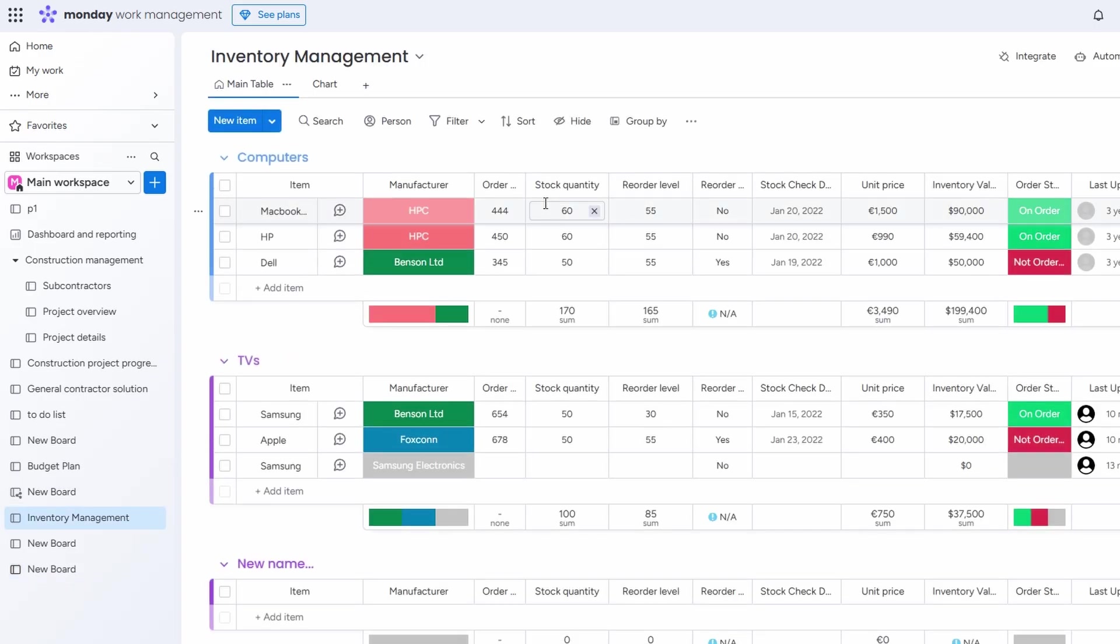This connection between boards makes managing your inventory and tasks so much more efficient. Instead of flipping between multiple systems or tracking updates in different places, everything is integrated into one platform. By linking your task board with your inventory management, you can track the entire workflow, from placing orders to receiving stock, without missing a step.